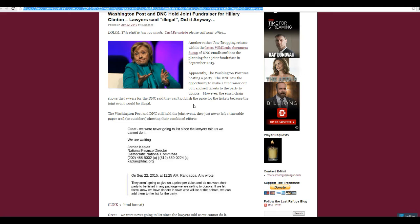However, the email chain shows lawyers from DNC said they can't publish the price for tickets because a joint event would be illegal.